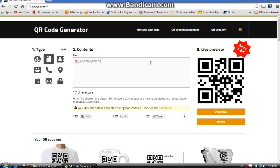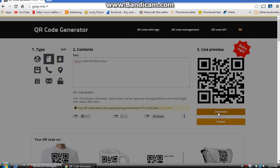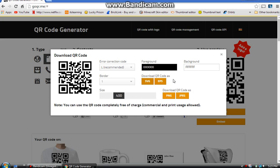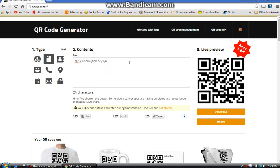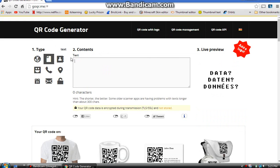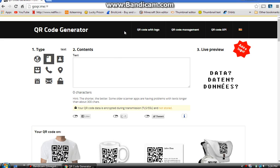Once you're done, you can download the QR code and save it in one of four file types. I usually use JPEG — that's the one I like. Note that an ad comes up every time you save.